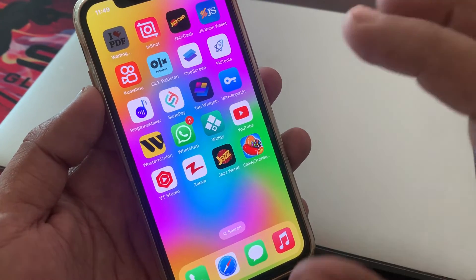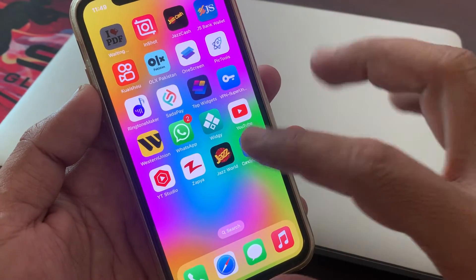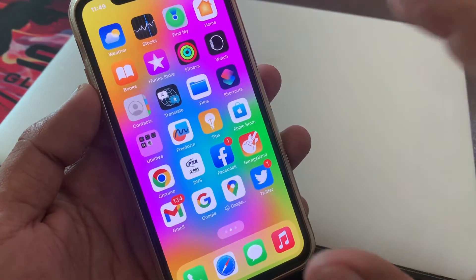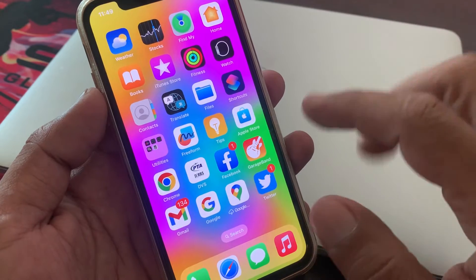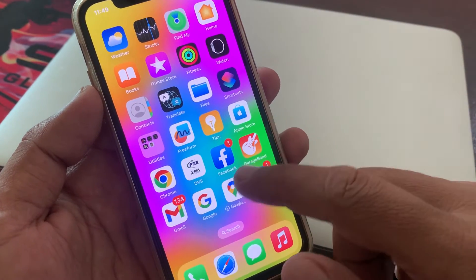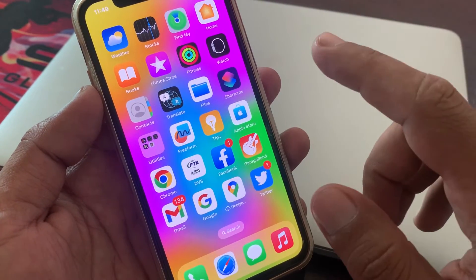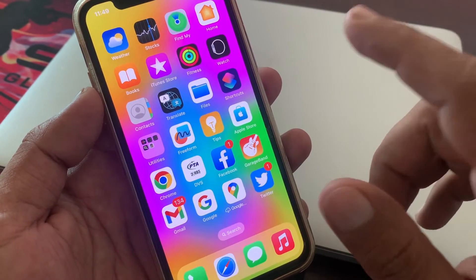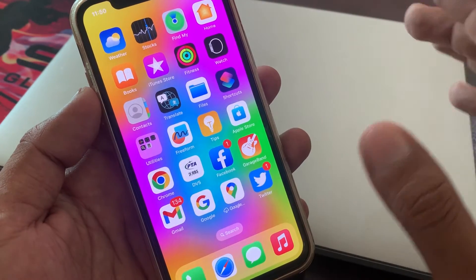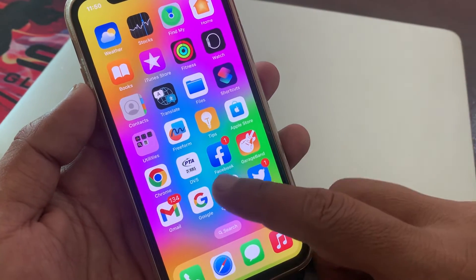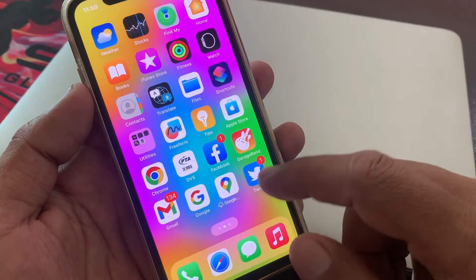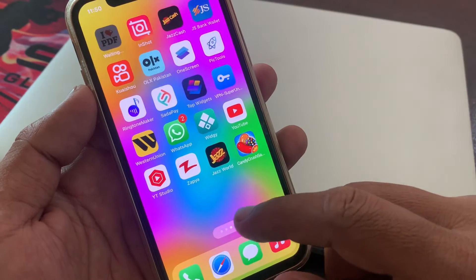Now go to the home screen and delete any unnecessary apps that you are not using, because your storage is full and that is why your iPhone is not sharing data to another iPhone. After doing this, your problem will be fixed.